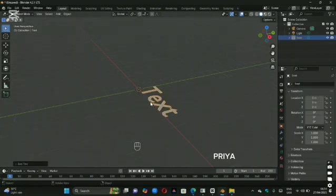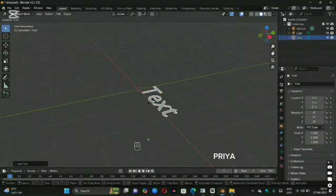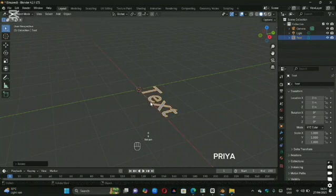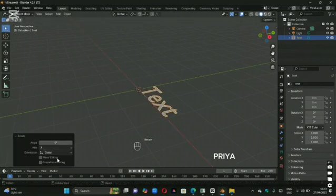To rotate the text so it faces up, press R, then X, hit Enter, and type 90 degrees.